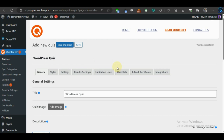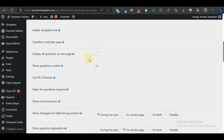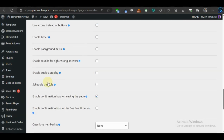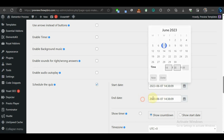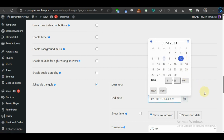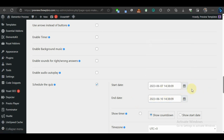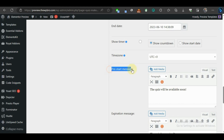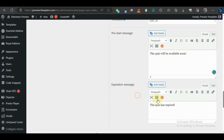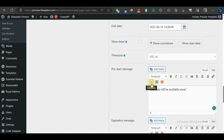Let me show you how to schedule this quiz. If you're working on a quiz before it goes live, you don't have to manually activate it. Go to Settings, scroll down to 'Schedule Quiz', and tick the option to select a start date and an end date. For example, today is June 7 and you can set the quiz to go offline by June 10. You can also set the time, and add a pre-start message like 'This quiz will be available soon' and an expiration message.